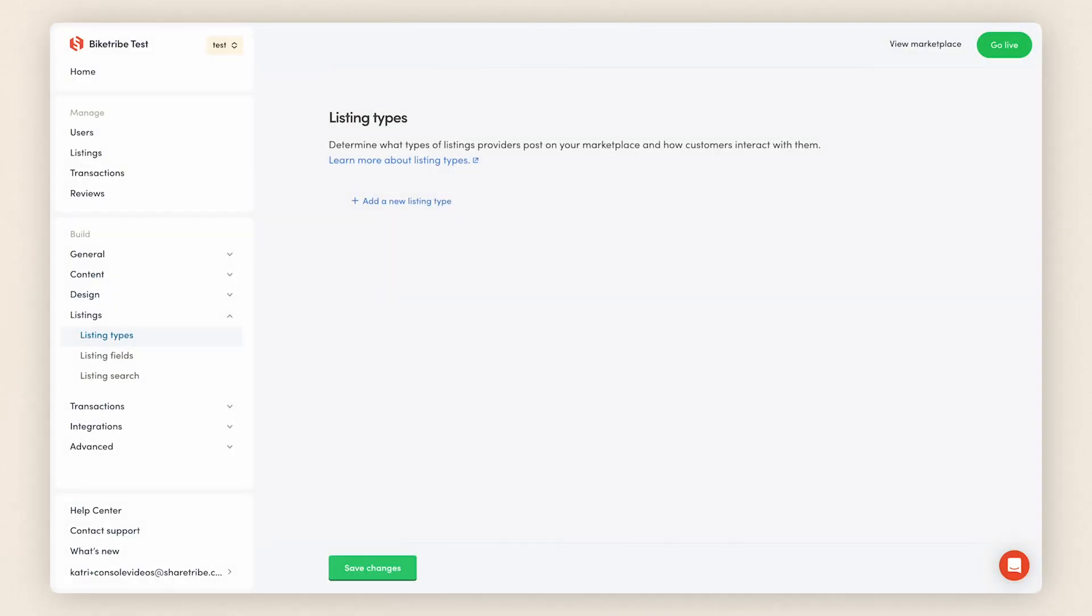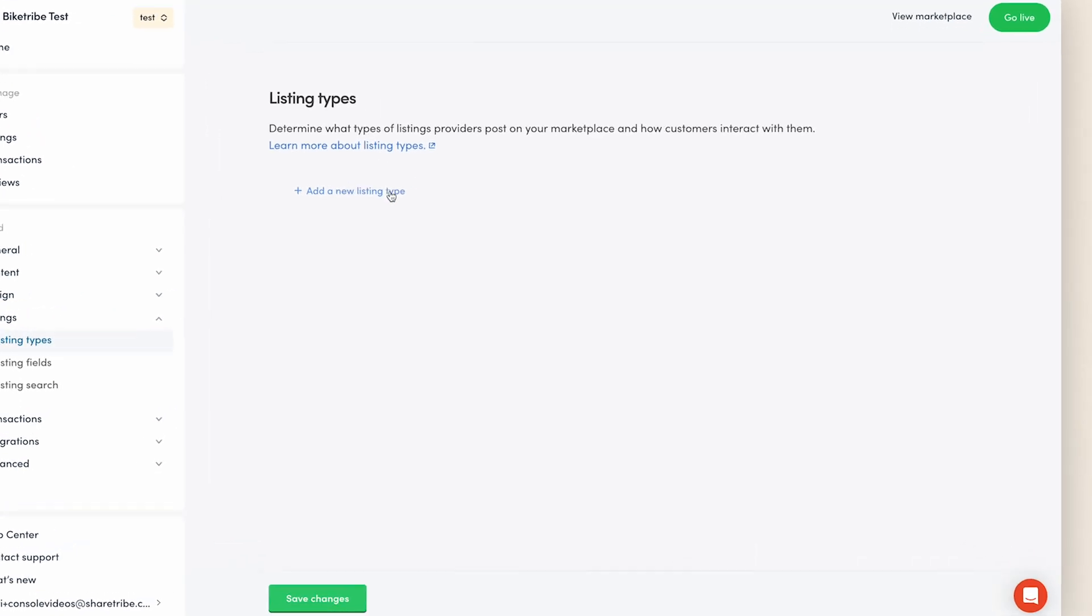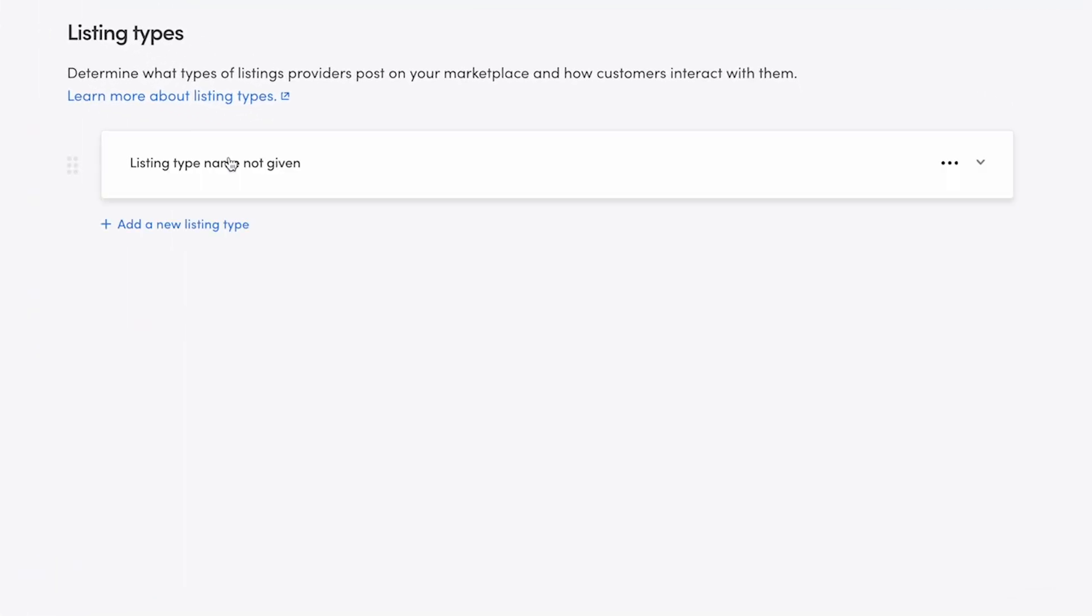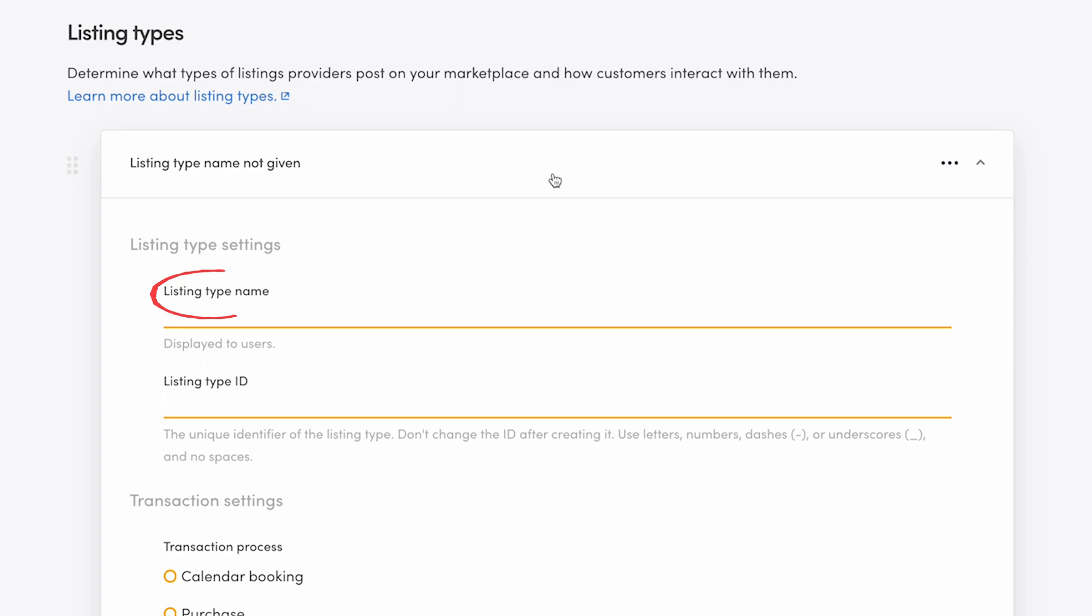We start in the listing type settings. Click to add a new listing type. First, add a descriptive name. This name will be shown to users when they're posting a new listing if you have more than one listing type. I'll call this one sell-a-bike.